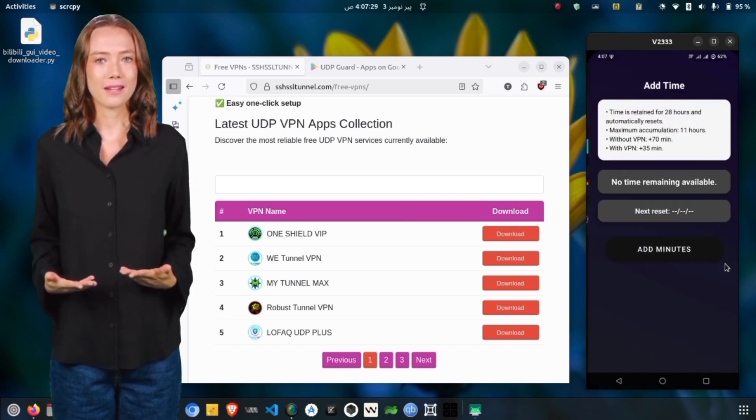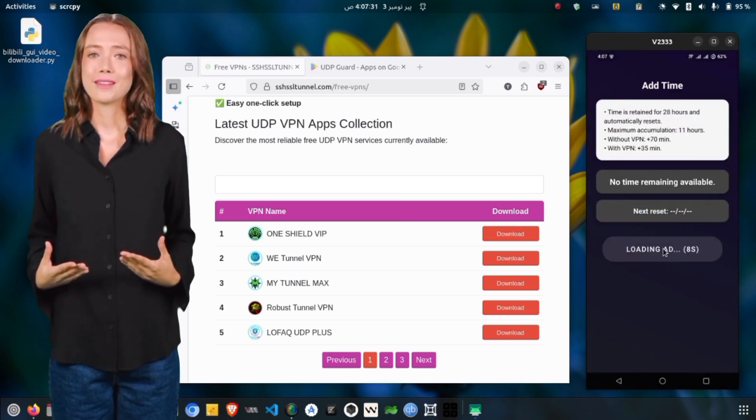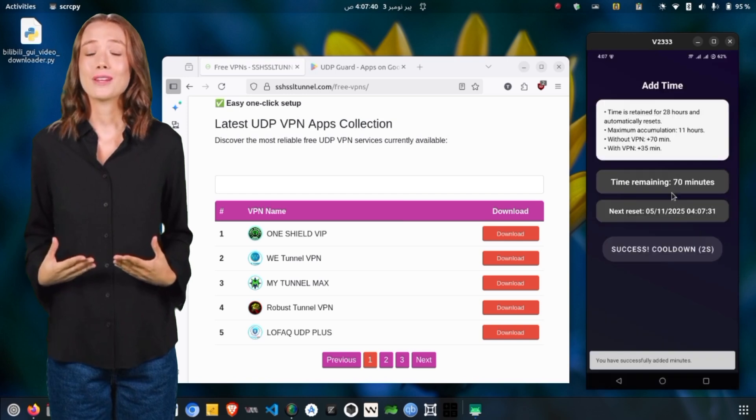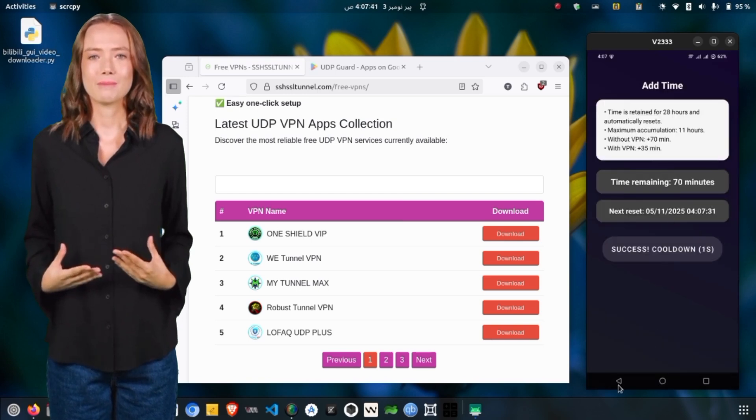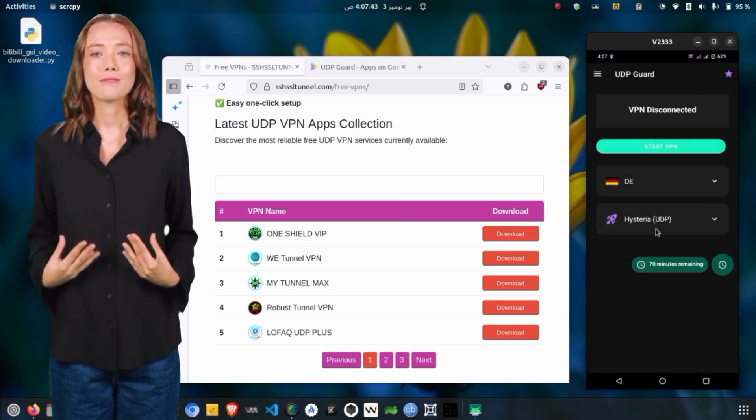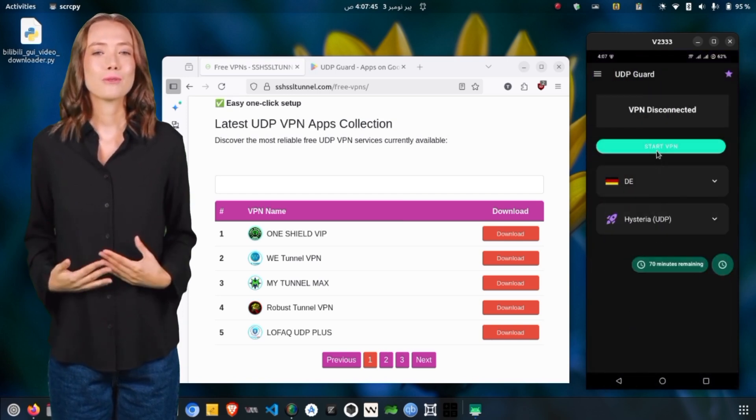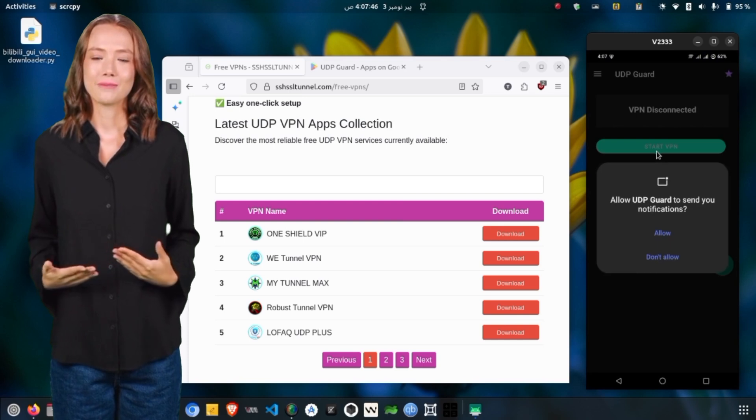Once you have enough time, it's time to connect. Select your preferred server from the available list. To ensure the best performance, always pick the server with the lowest ping.